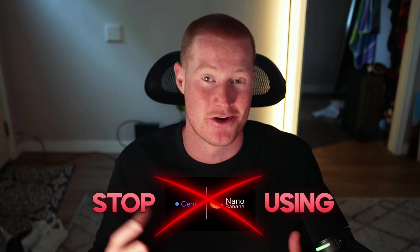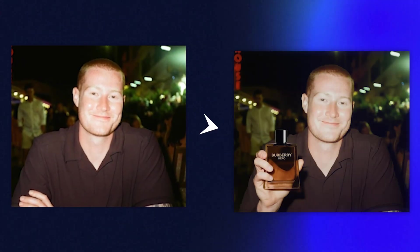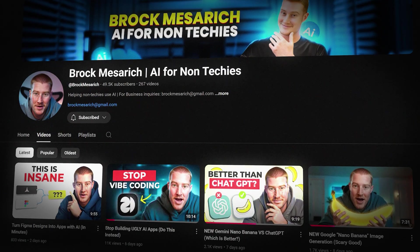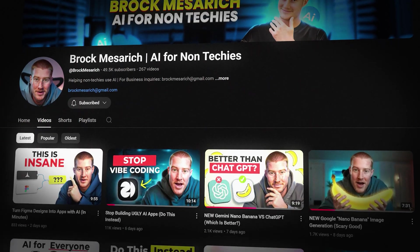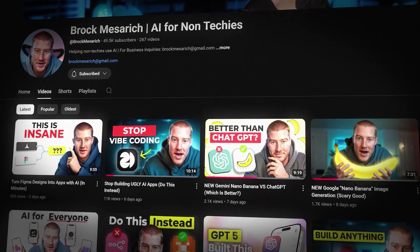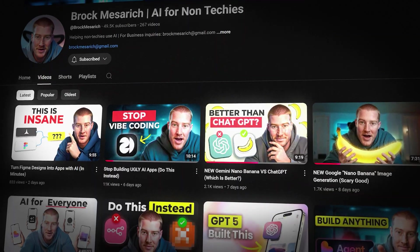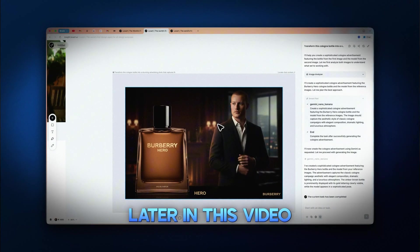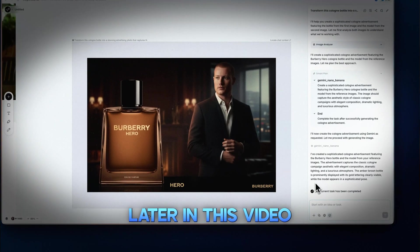Stop using Gemini Nano Banana raw — I just found a hack that takes you from making fun images to being a professional AI creative designer in minutes. I've used AI every single day over the last two years and I showcase it on this YouTube channel. In this video I'm going to show you how I've been using Gemini's new insane image model, and you don't need any fancy prompting.